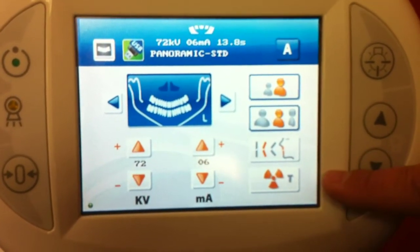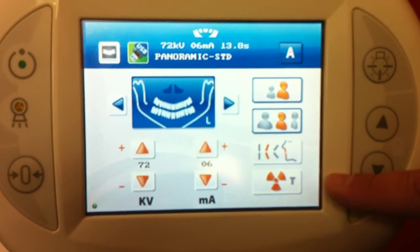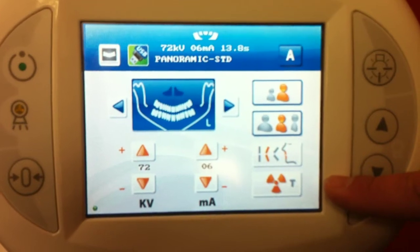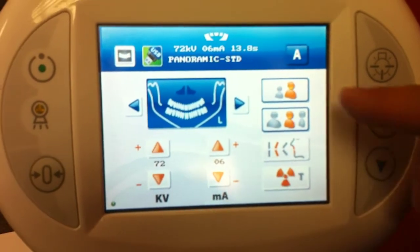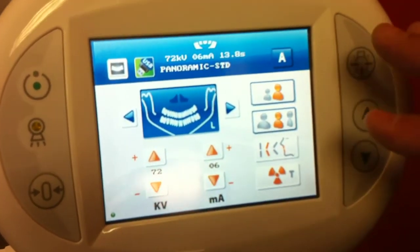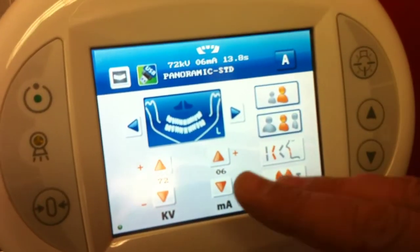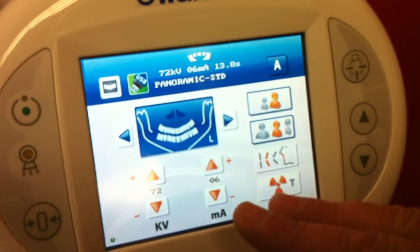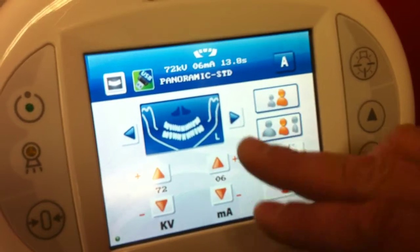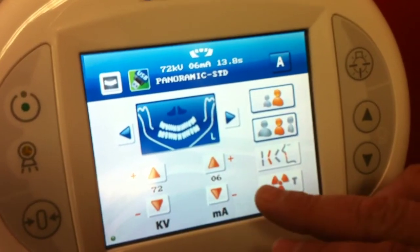This is a test mode setting for technicians. And once you have your patient selected, all the exposure parameters are predetermined but adjustable here and here.